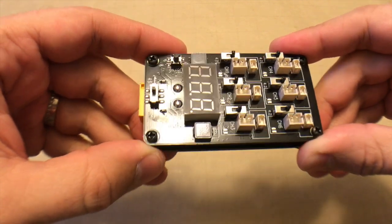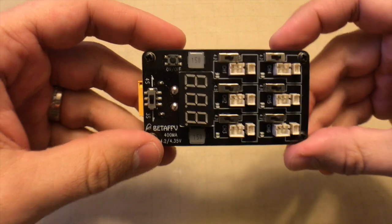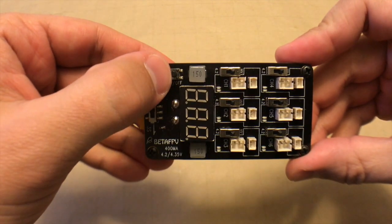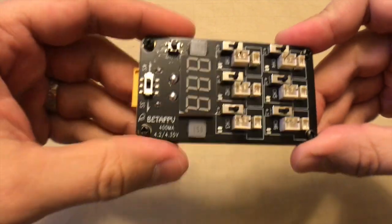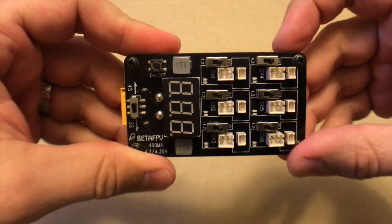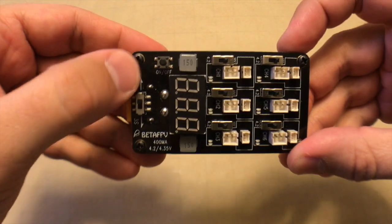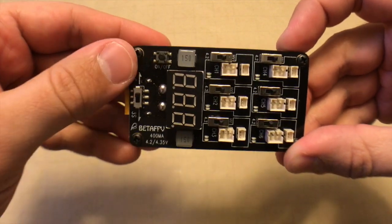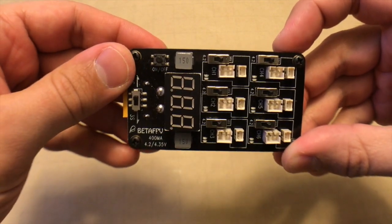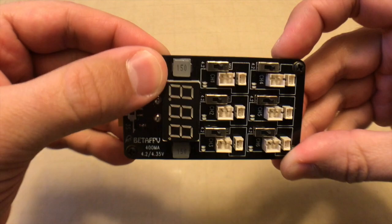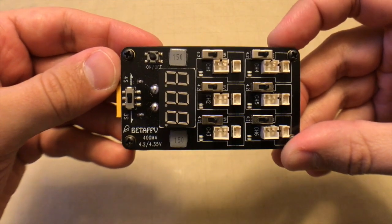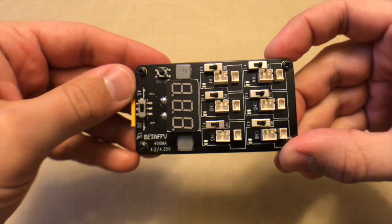So that'll just have to do if this is the model you decide to get. One other feature is it does have an on-off so you can plug in all the batteries, get them ready, and then they won't be charging until you actually hit the on button. It's just easy to turn them off. So we'll go ahead and get started with the testing.